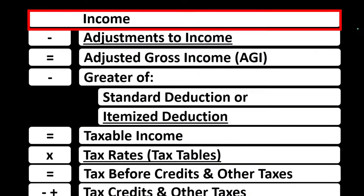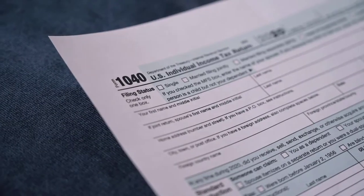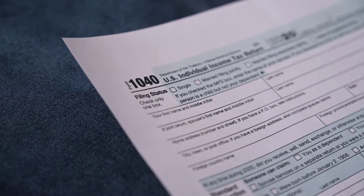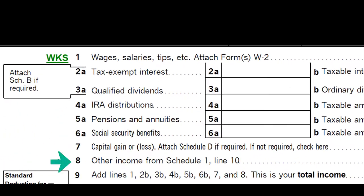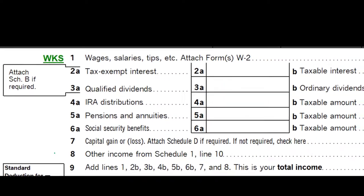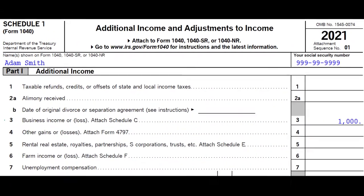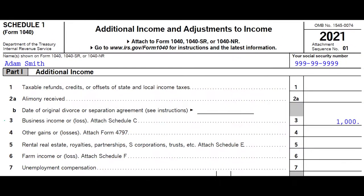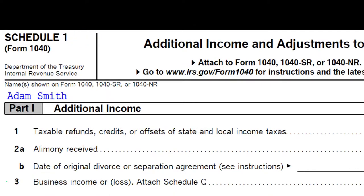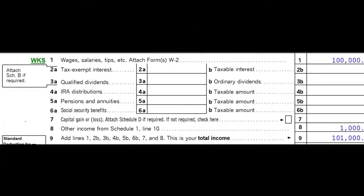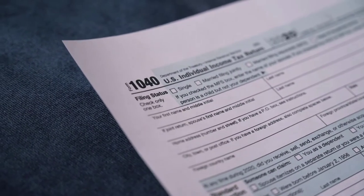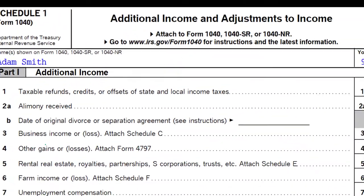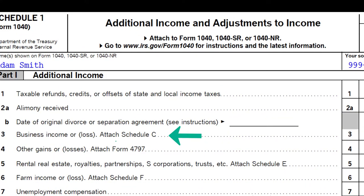The Income Tax Formula focused on the income line — first page of Form 1040, line number 8, Other Income from Schedule 1, line 10. Here is Schedule 1 focused on line number 3, Business Income or Loss — Attach Schedule C. The sum of Schedule 1 Part 1 flows into page 1 of Form 1040 line number 8. So we're focused here on Business Income or Loss, and you can see it says Attach Schedule C.